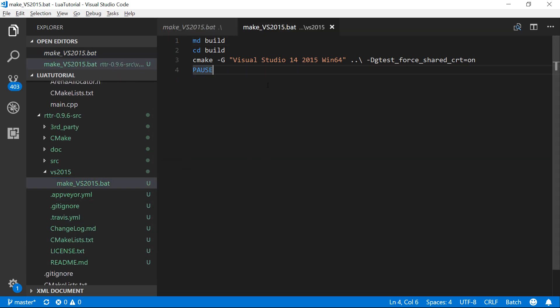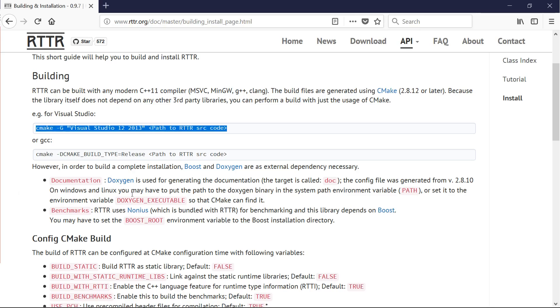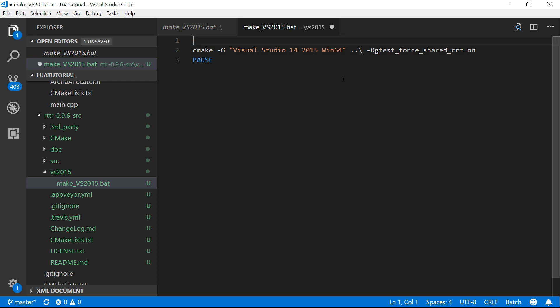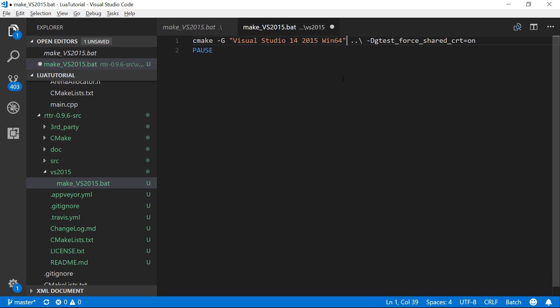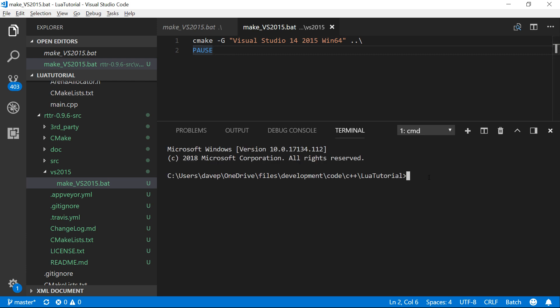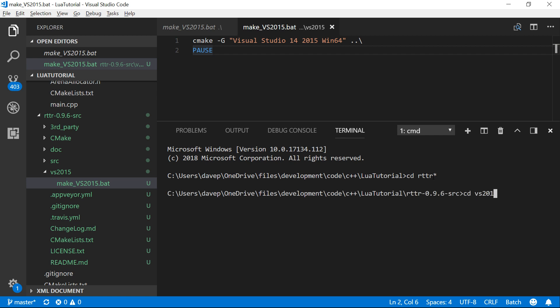I'll just paste that in there. We pretty much want to do, according to the instructions, same thing, except we don't want 2013 and we need the path to the source. Let's just build it in this folder here. And the path is just back one. So it's pretty much the same thing we did before there. Let's just go to that folder. It was in RTTR, wasn't it?